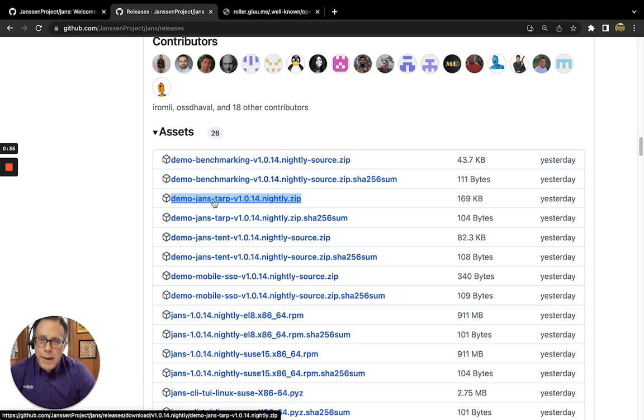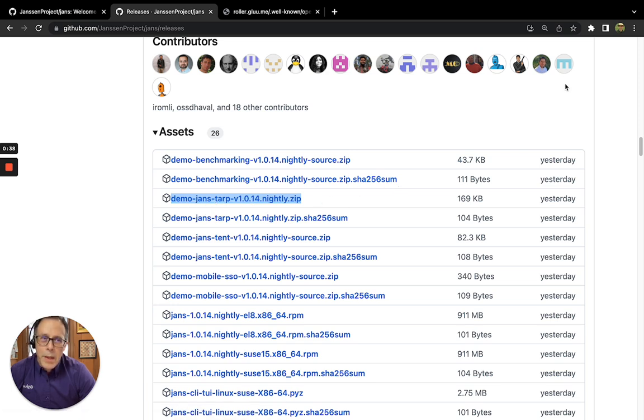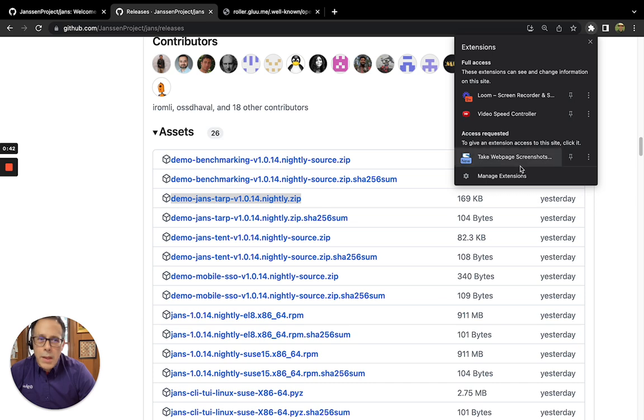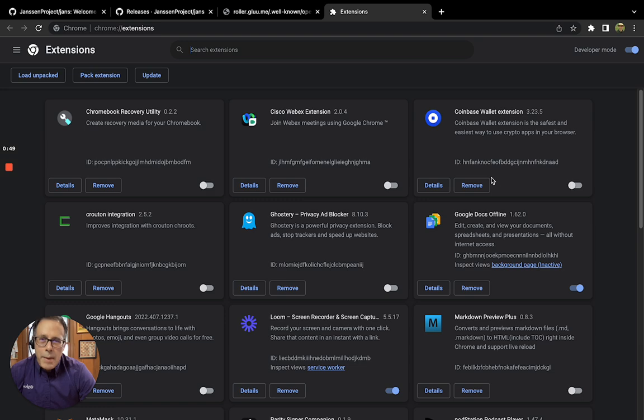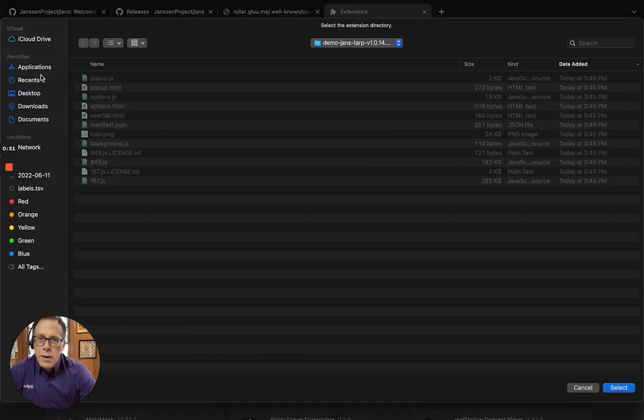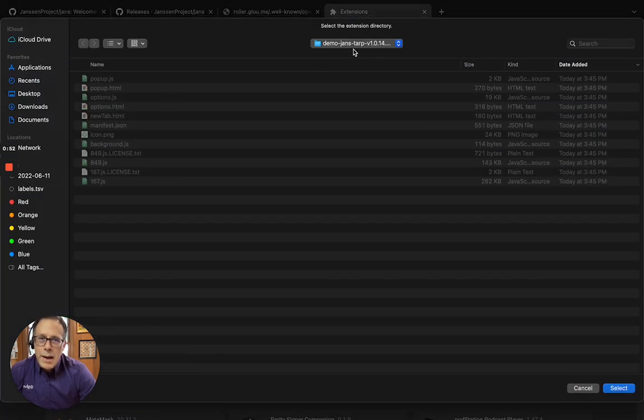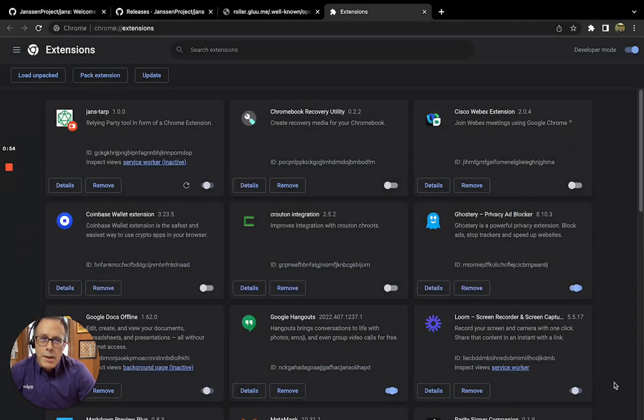Download that zip file and unzip it in your Downloads folder. Then the way you add an extension is you go to that little jigsaw puzzle icon, go to Manage Extensions, Load Unpacked, and give it the folder where you unzipped the extension.